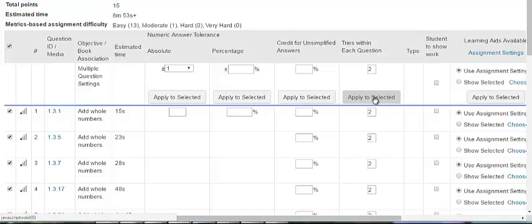This setting does not affect the number of times that students can attempt the entire question. For example, you could give students five attempts at the entire question, but limit the number of tries per part to two. In this case, students could click check answer twice before being marked incorrect, but they could click similar exercise and regenerate the problem with new numbers a maximum of five times.